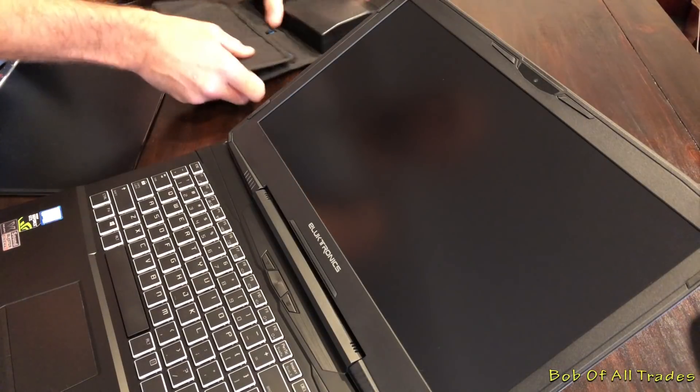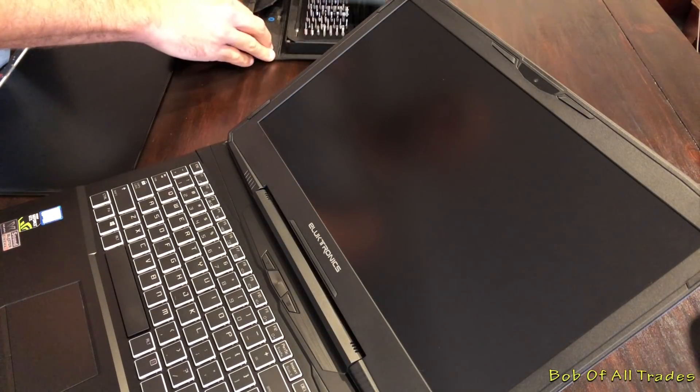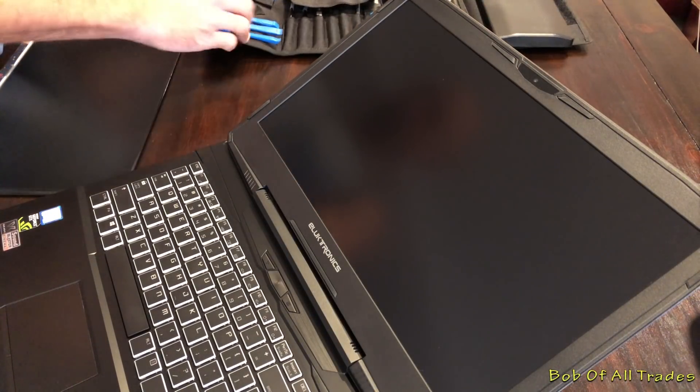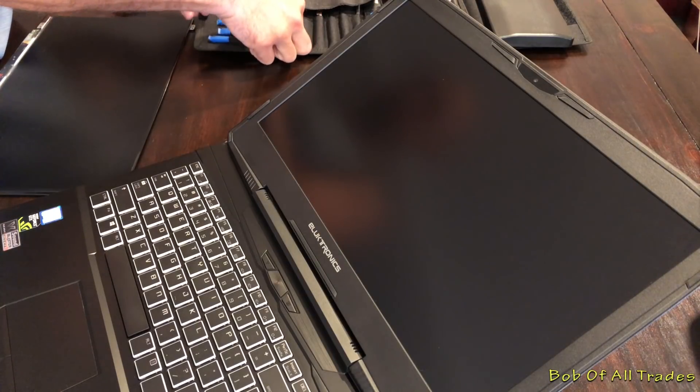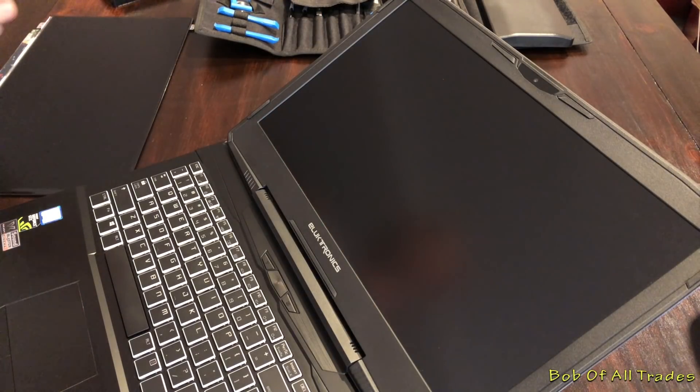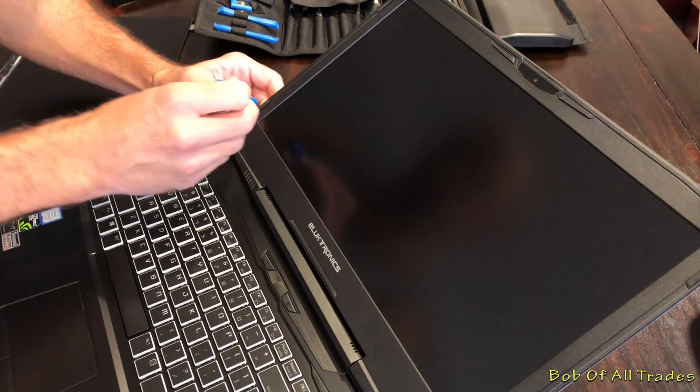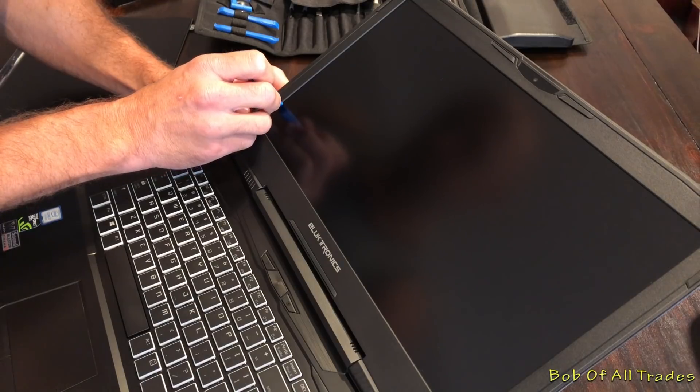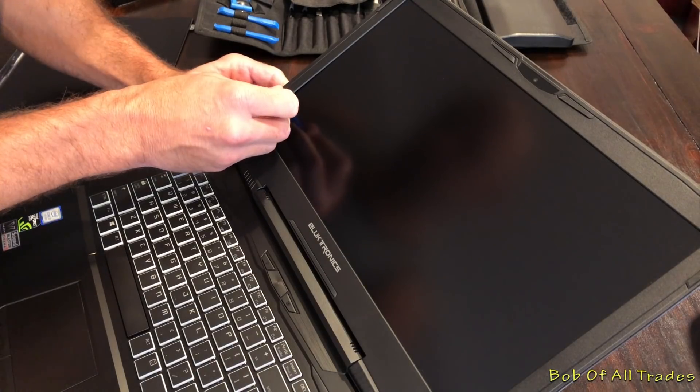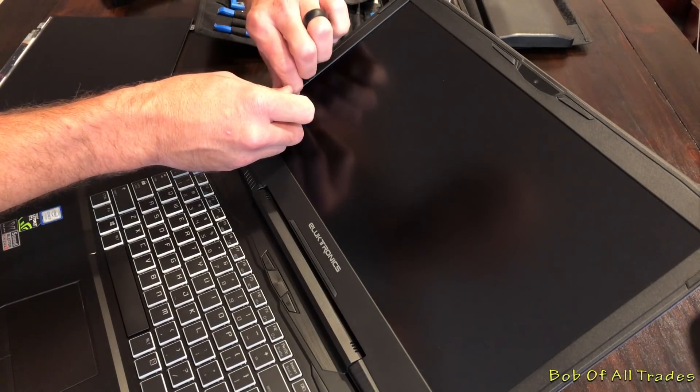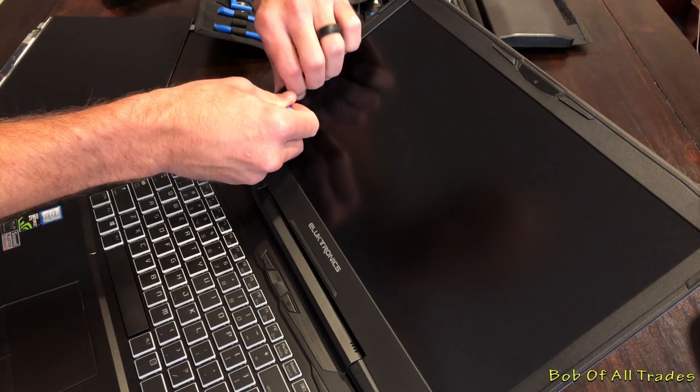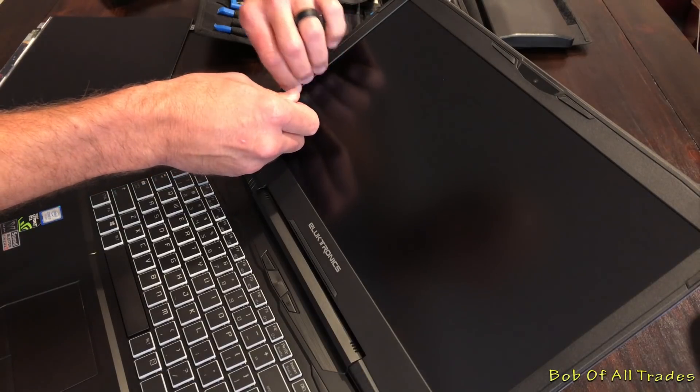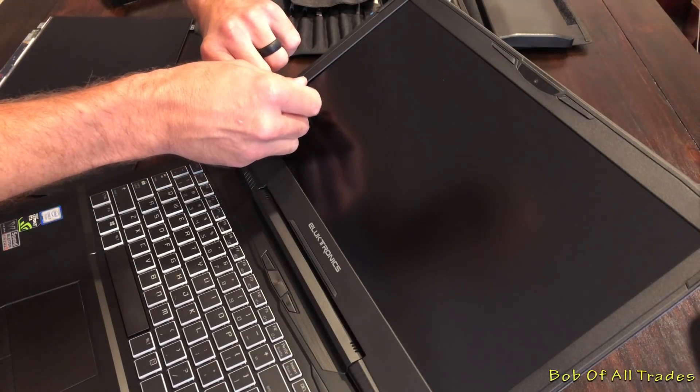As per usual, I will be using the iFixit Pro Tech Toolkit. I highly recommend this, link in the description below. Very challenging to do a lot of these jobs you've seen on the channel without this. It can do things from taking apart phones to laptops, just small tech stuff, it is awesome.